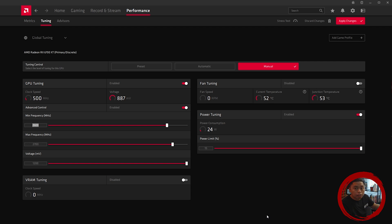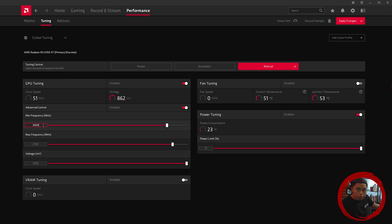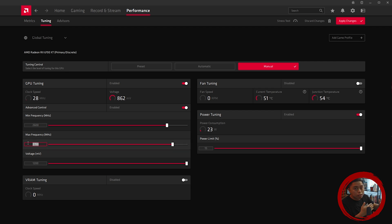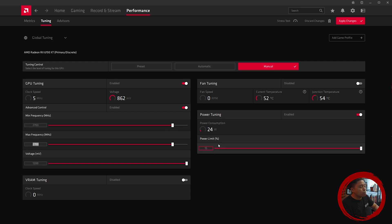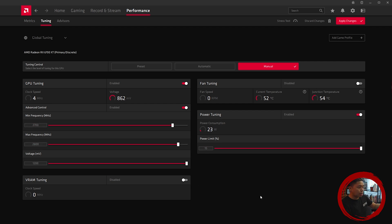Since the boost clock of my card was up to 2500 MHz according to XFX, I added an extra 100 on top of that maximum boost clock, giving 2600 as the starting minimum. There's a 100 MHz difference between minimum and maximum frequency. Upon testing, I found the 6700 XT actually performs better with 2700 minimum and 2800 maximum.